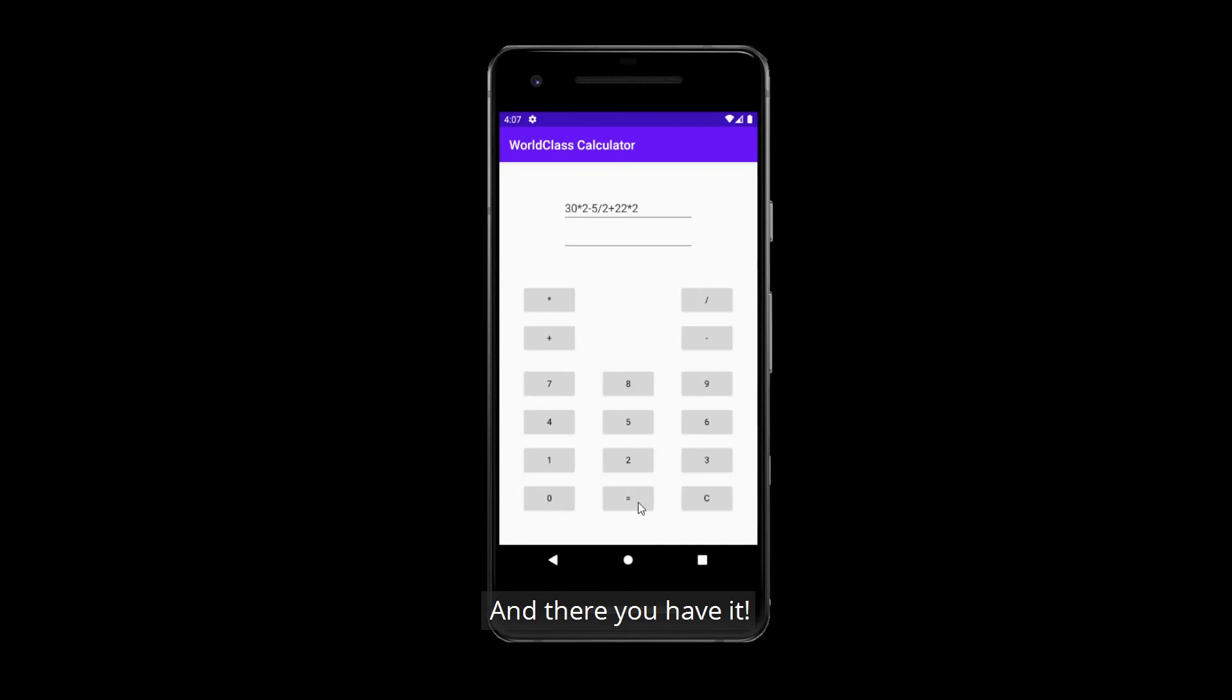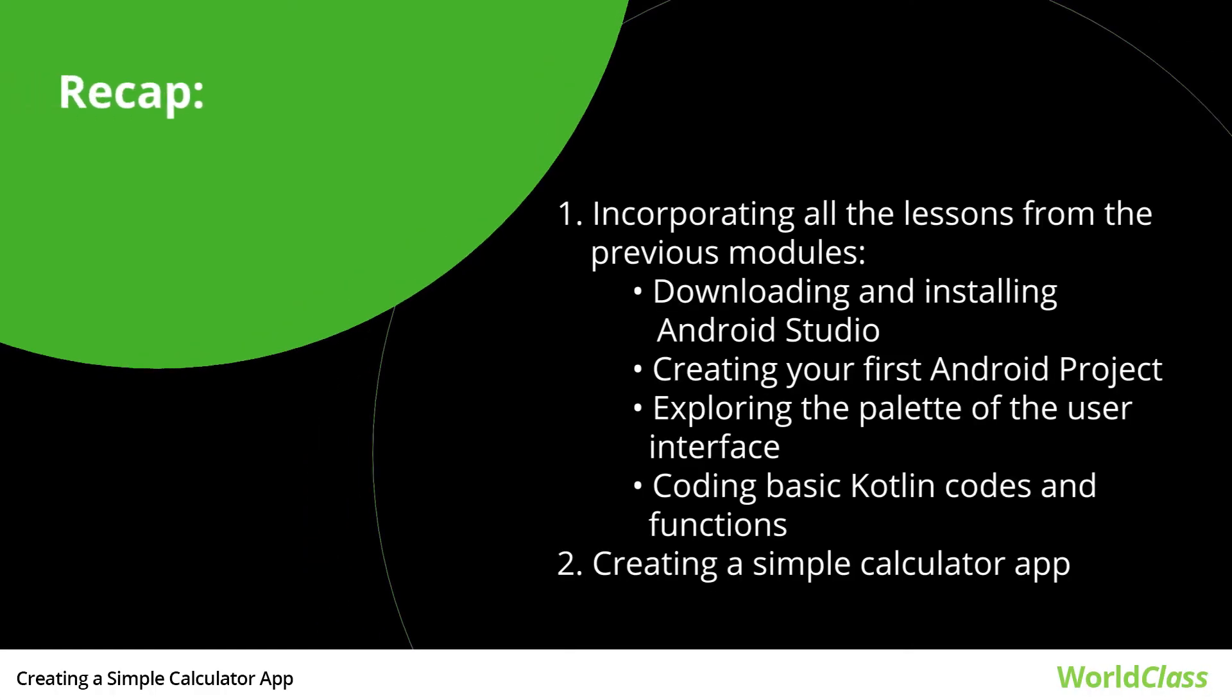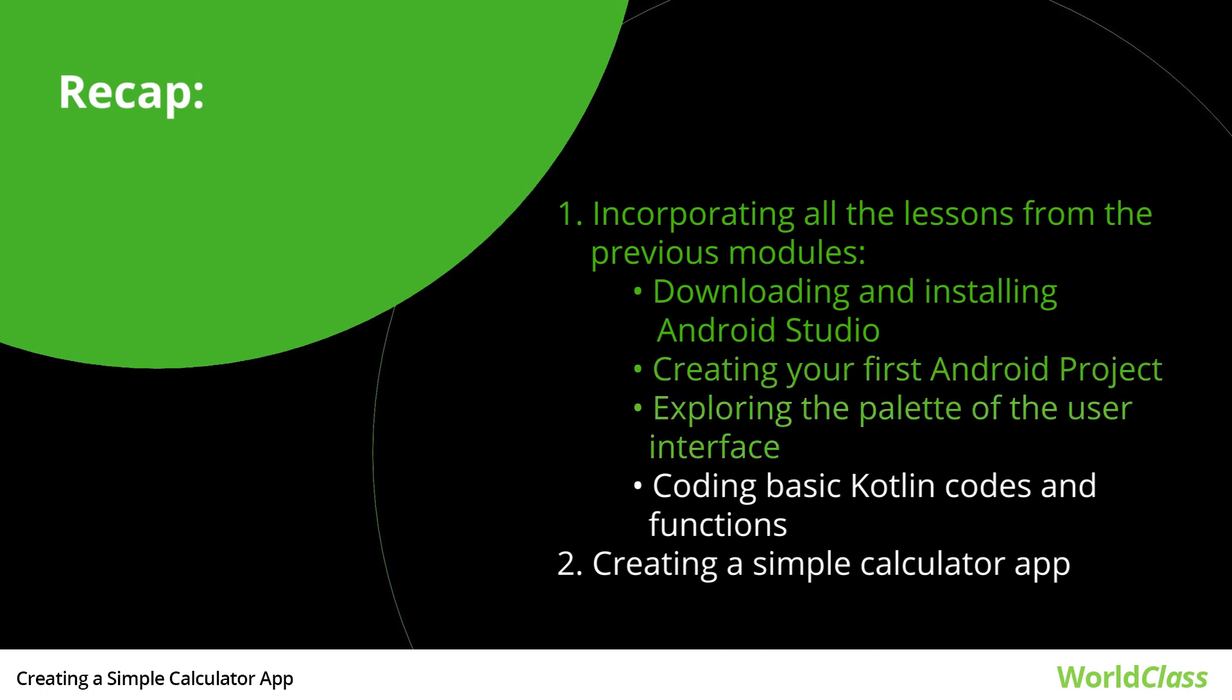And there you have it. Just a quick recap. In this video, we had a step-by-step process in creating a calculator app using everything that you have learned from the previous modules. From downloading and installing your Android Studio. To creating your first Android project. Exploring the palette of the user interface. Coding basic Kotlin codes and functions. And finally, you were able to incorporate all of these skills to create this calculator app.